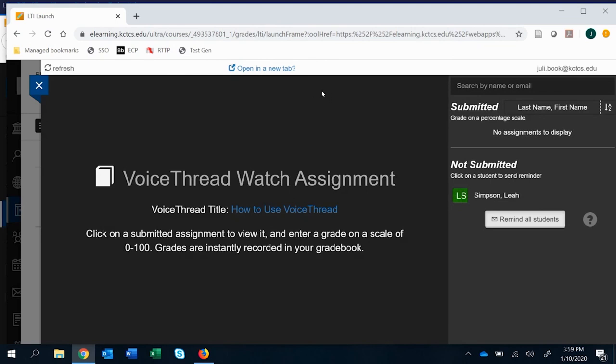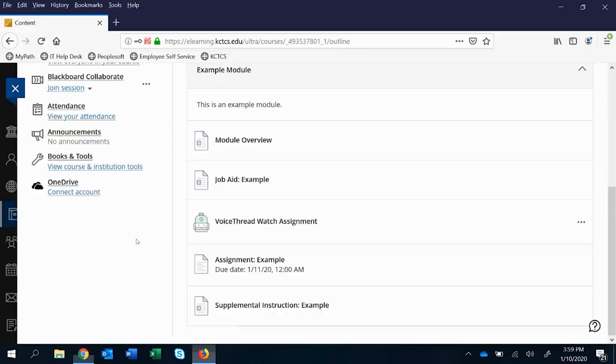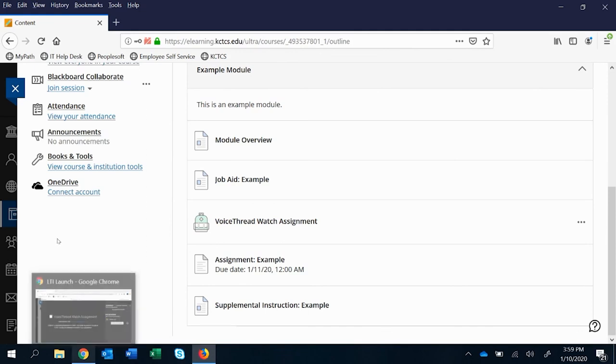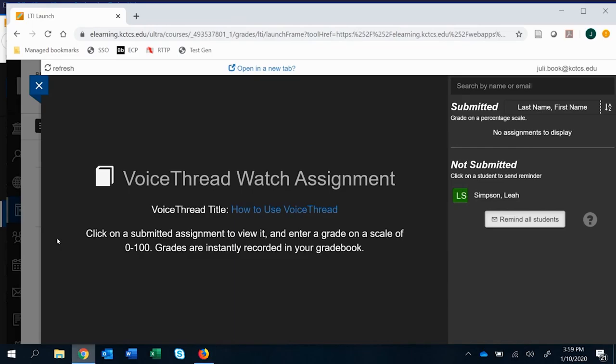But right now, there's none to display because as I showed you in that student view, they were still kind of stuck because they hadn't viewed all of the options. This is something that can be helpful if you want to make sure that they have watched a video or listened to you all the way through and associate kind of some low stakes points with it.